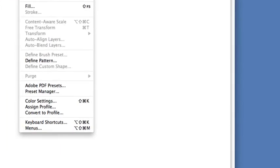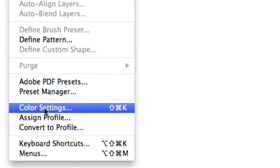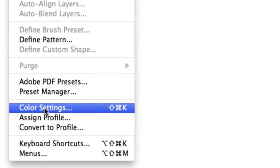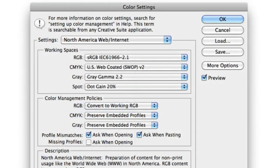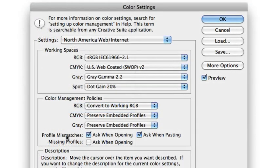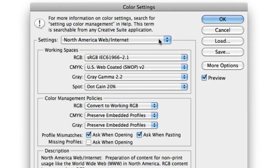To change Photoshop's color workspace, use the color settings window from the edit menu. Select North America web slash internet from the settings menu.